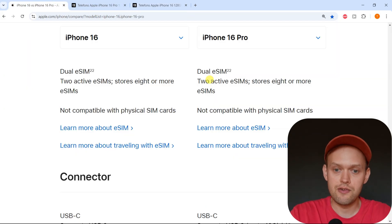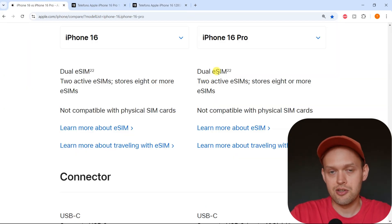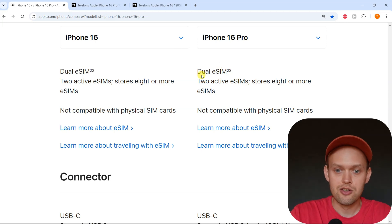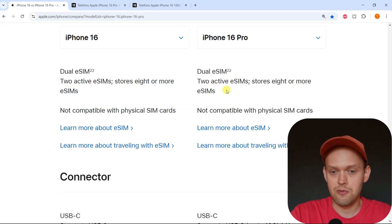However, if you are in the United States, you will only get dual eSIMs on this phone. So you can only use eSIMs and not physical SIM cards on these phones.